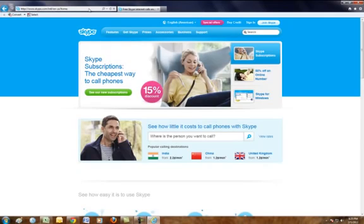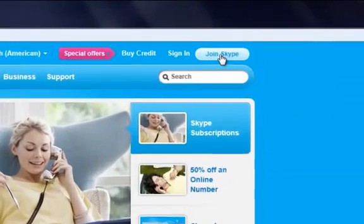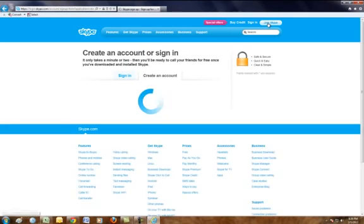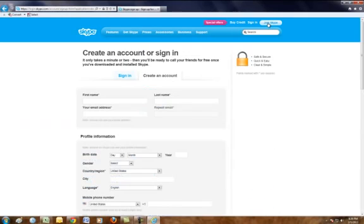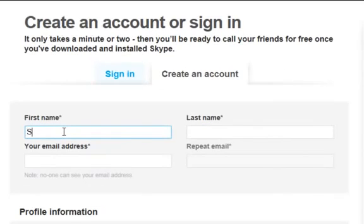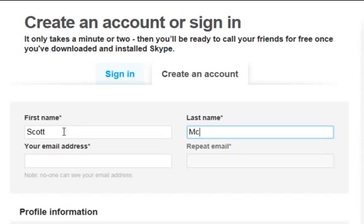From Skype.com, you want to click Join Skype. Skype will allow you to then create an account or sign in if you already have one. We're going to create a new account, and I'm going to type in my first and last name.